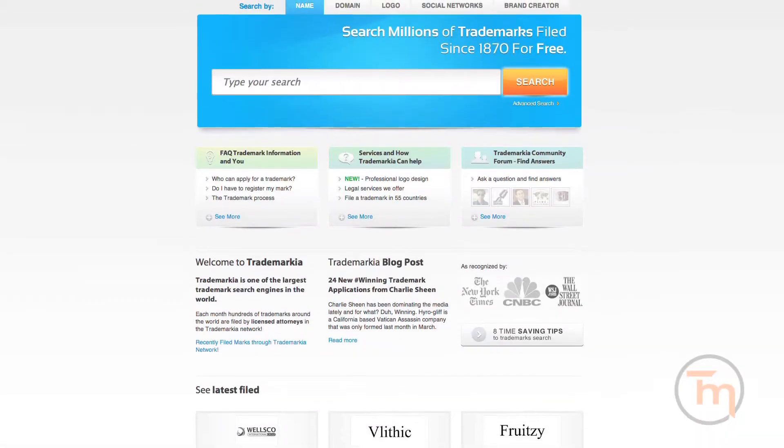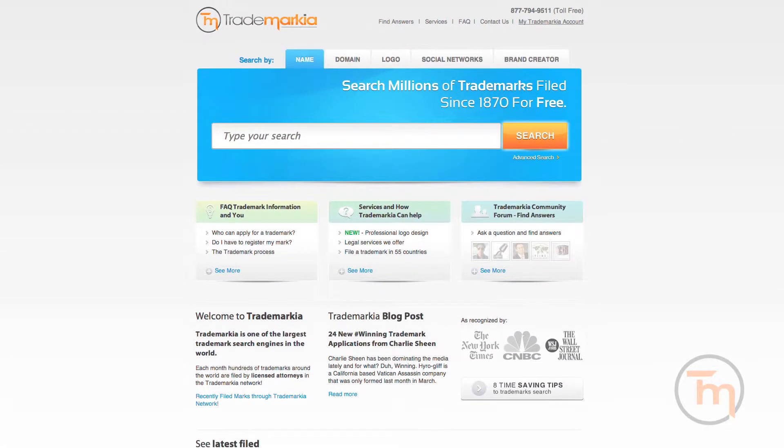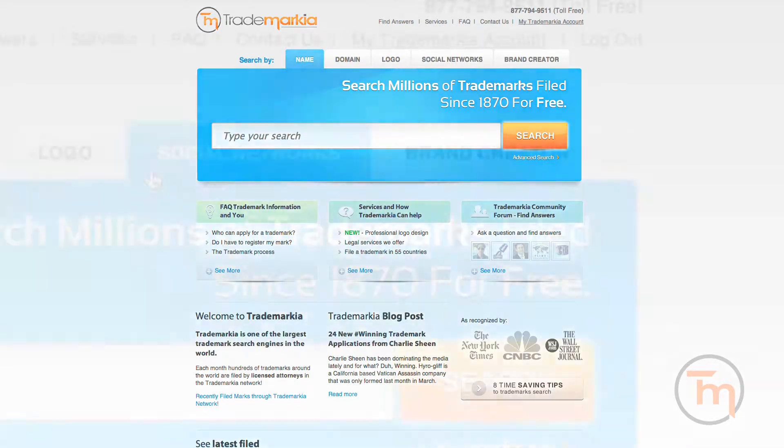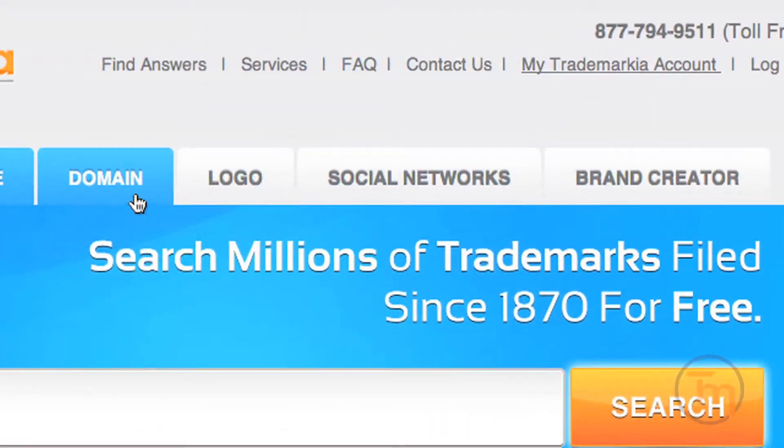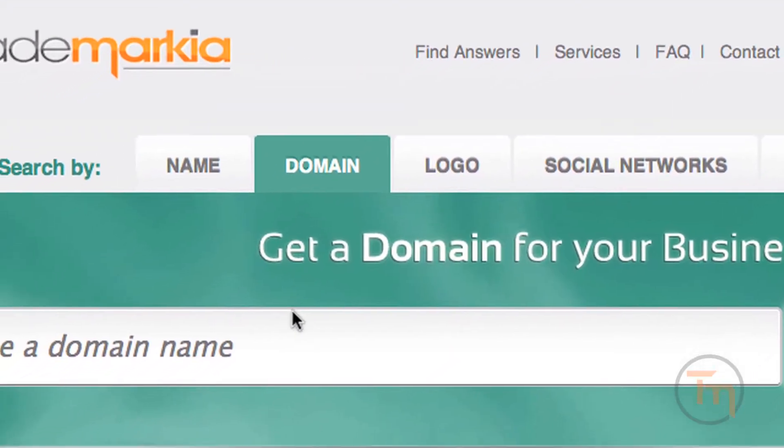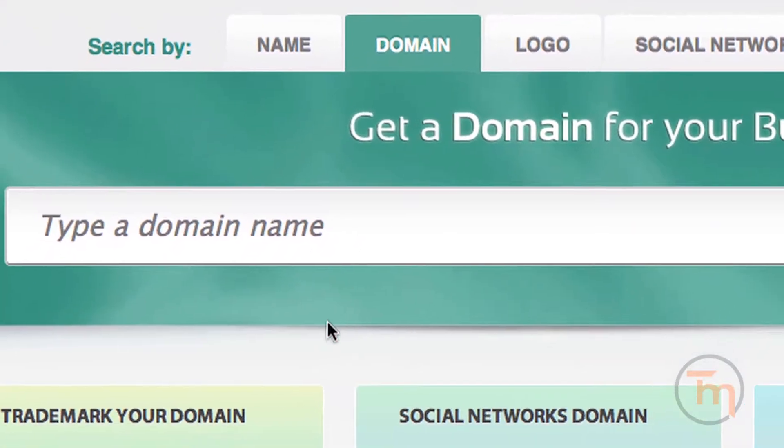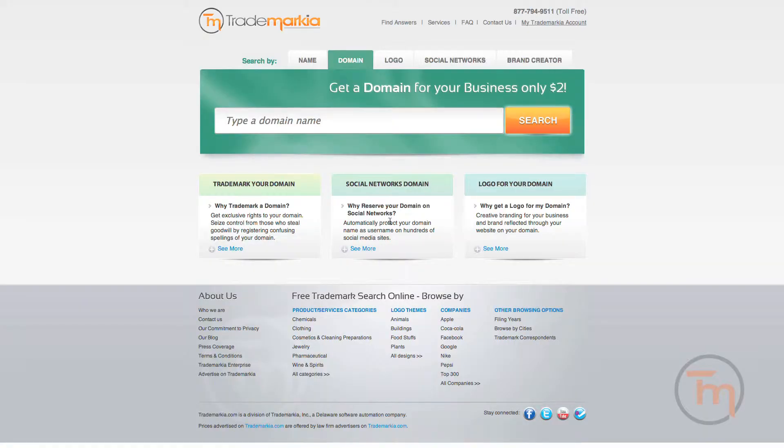Welcome to Trademarkia.com, the innovators of online trademark registration. Trademarkia has now integrated a new domain name search and registration feature to make it easier than ever for brands to quickly find and preserve the perfect domain name for their future website.